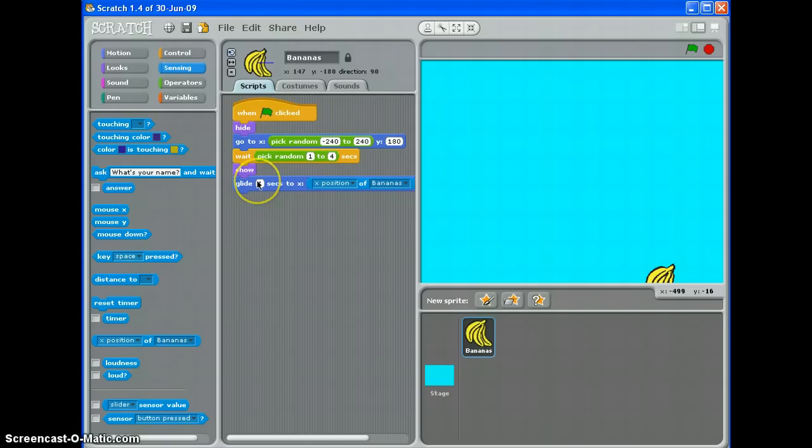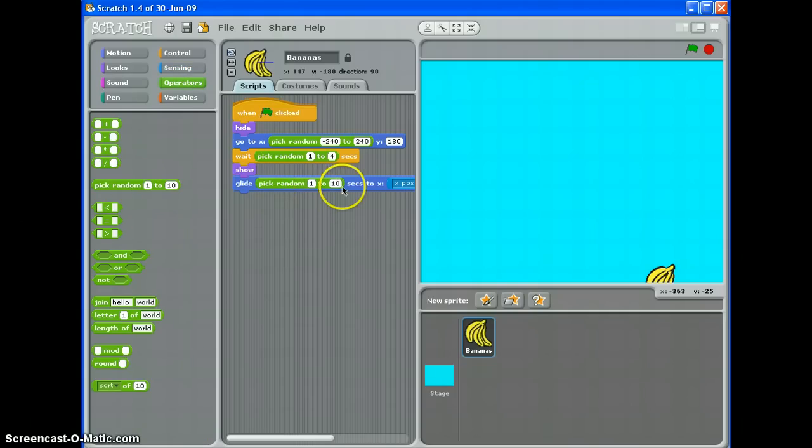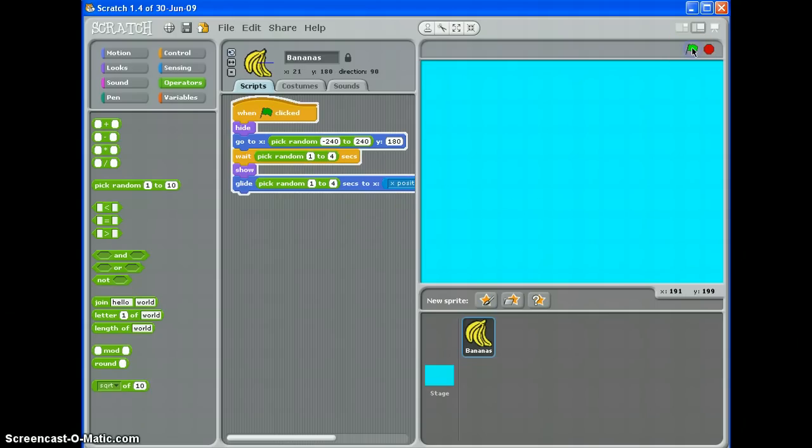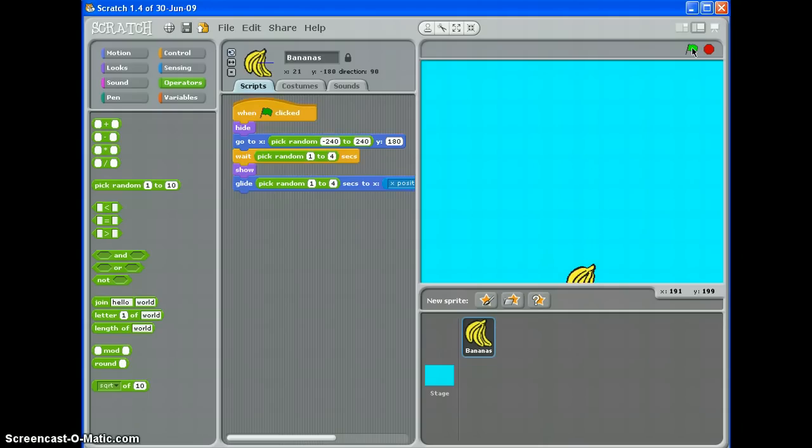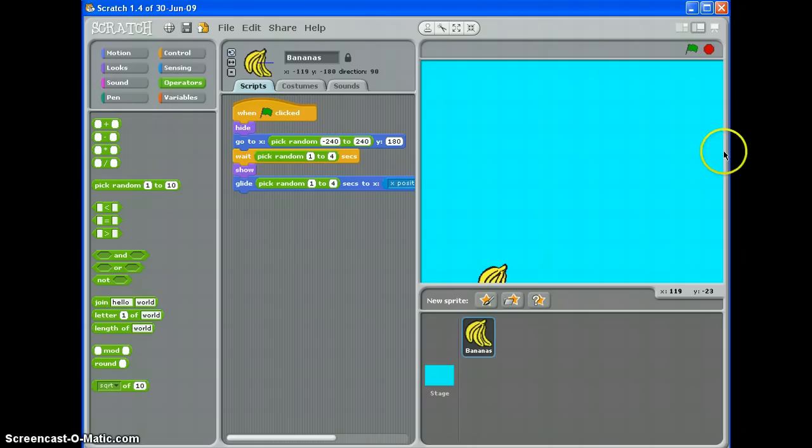If you want your bananas or your prizes to fall at different speeds every time they turn up, use a pick random. One second is really quick. Ten seconds is extremely slow. Again, I'm going to use one to four just to make it, four seconds is quite slow anyway, but let's have a look now. And it should pick random speeds. There we go. That one was quite slow. That one was quite quick.